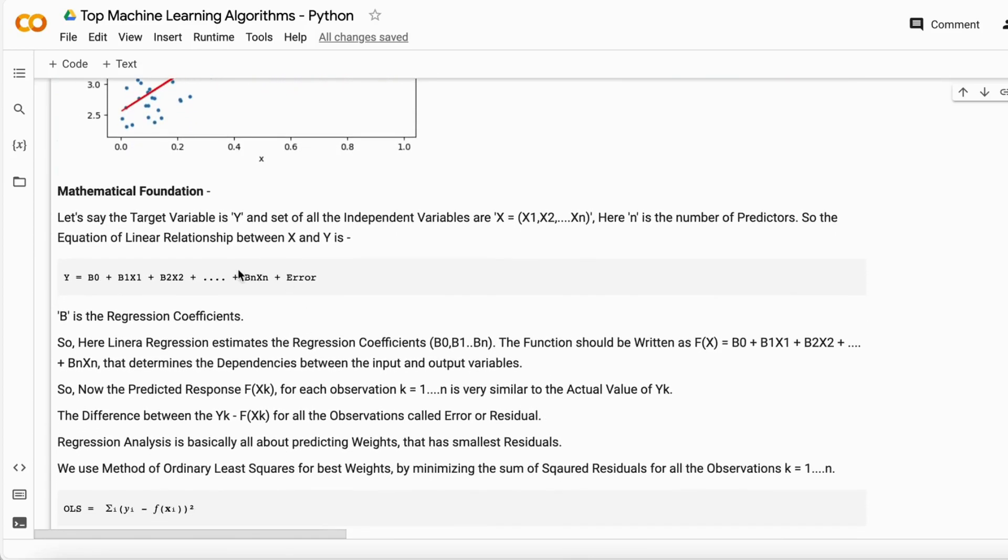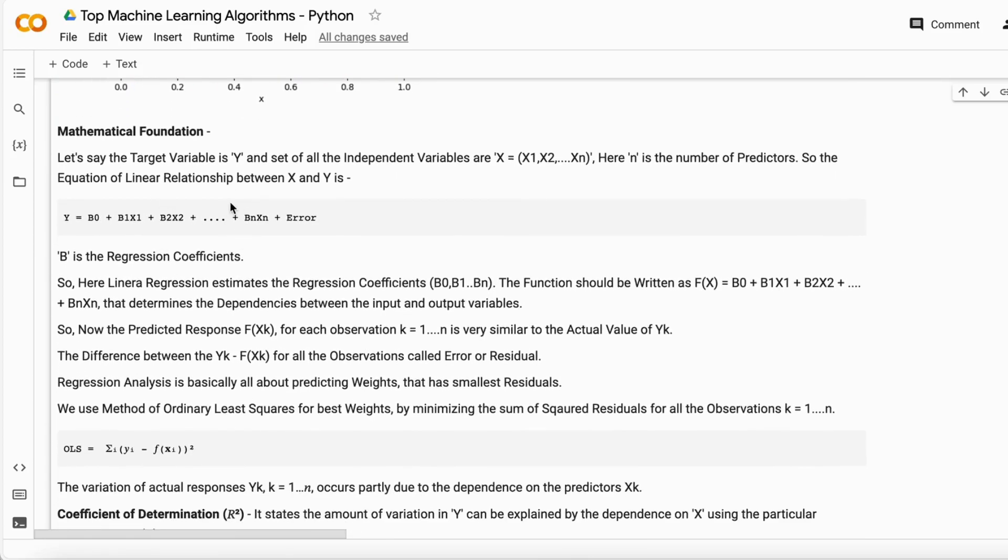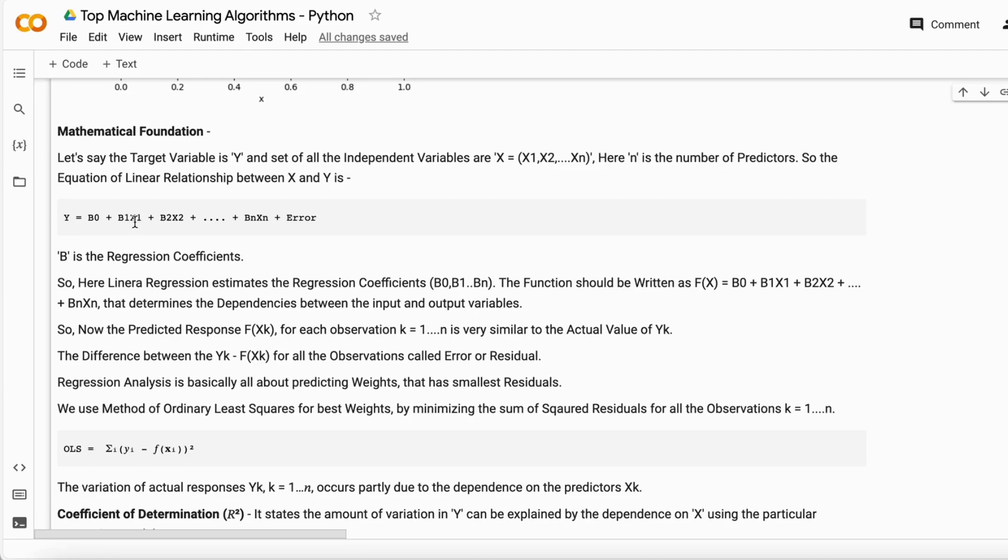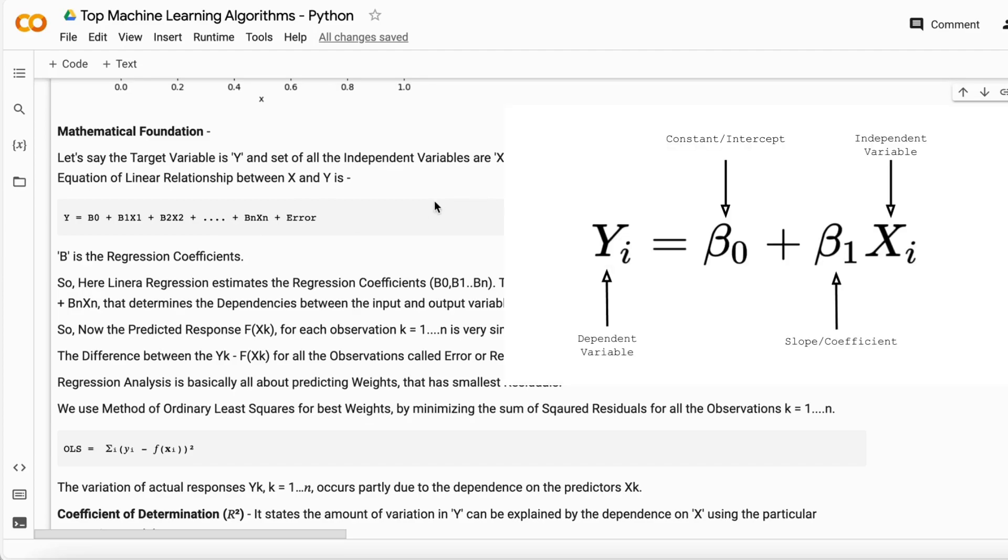The mathematics behind linear regression works on the formula: Y = mx + c, or Y = b0 + b1*x. If we have multiple independent columns (x1, x2, x3), it can be written accordingly. But if there's only one independent variable, it's written as Y = b0 + b1*x.